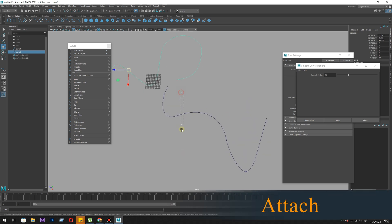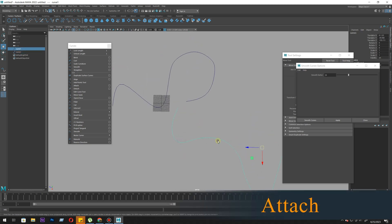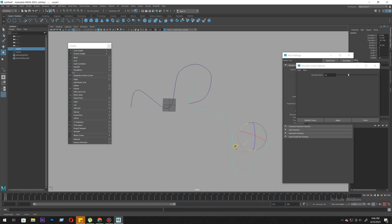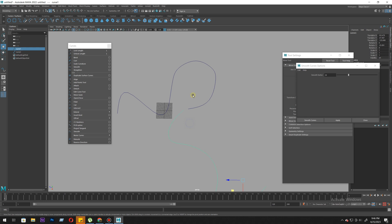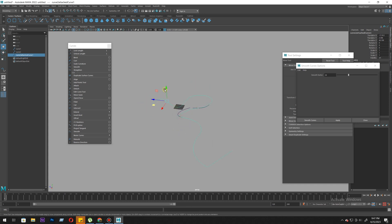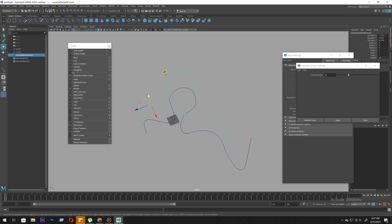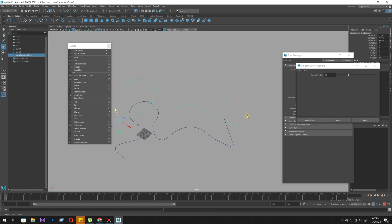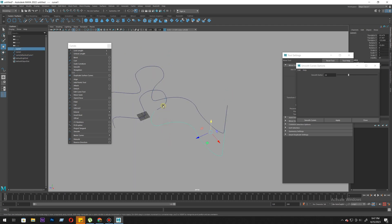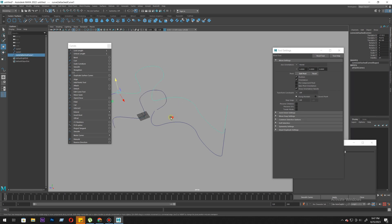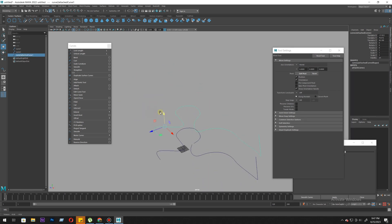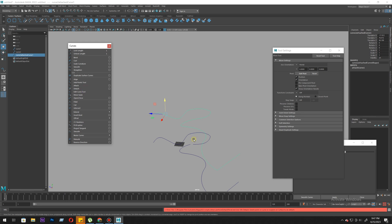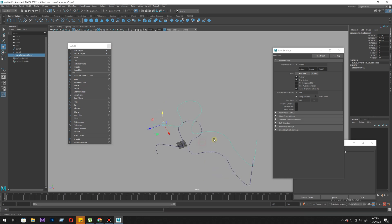Next is attach and detach. I'm not sure about detach, but attach - if you select two curves and click attach, it will create a new curve. It will be a whole single curve. It leaves the older ones and creates a single curve. When you have two or multiple curves you want to create a single curve, you use attach.